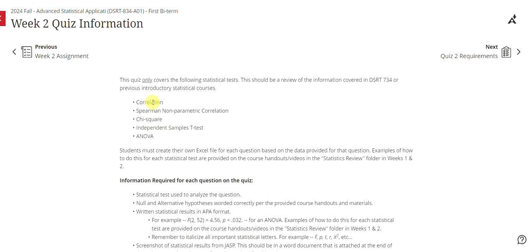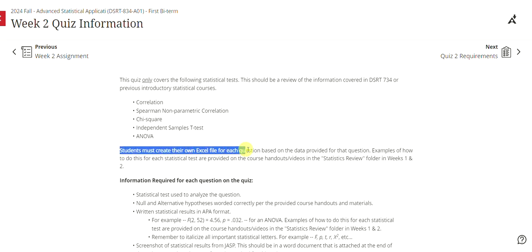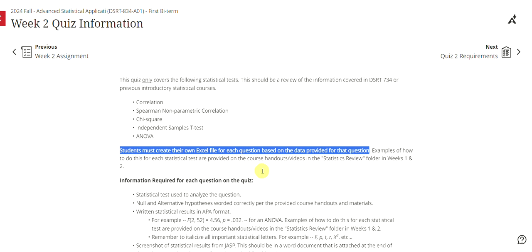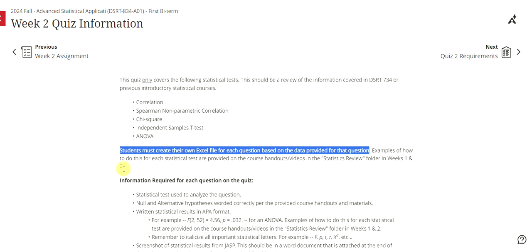You're only going to have one of each type of these questions. Now this is important especially in terms of time management. Students must create their own Excel file for each question based on the data provided for the question. I know for some students this can get a little confusing and sometimes it can take a little bit of time. So please make sure to give yourself enough time to get these Excel files created and still analyze the data. Examples of how to do this for each statistical test are provided on the course handouts and videos in that statistics review folder in weeks one and two, which I will show you again just as a reminder in just a minute.